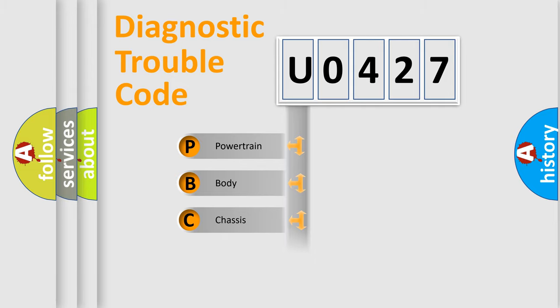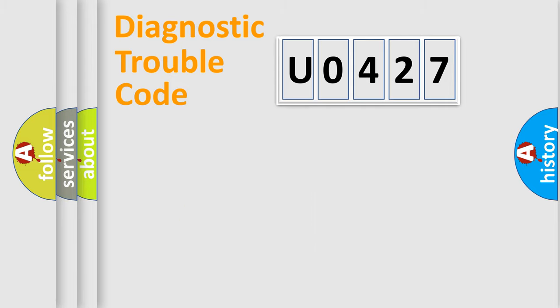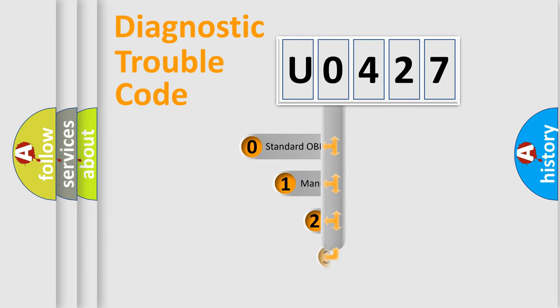Powertrain, Body, Chassis, Network. This distribution is defined in the first character code.